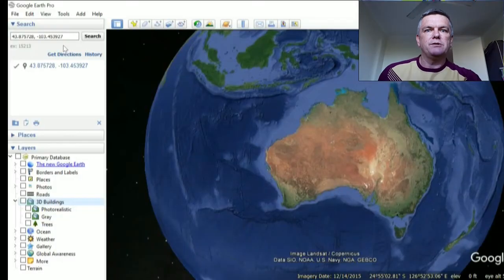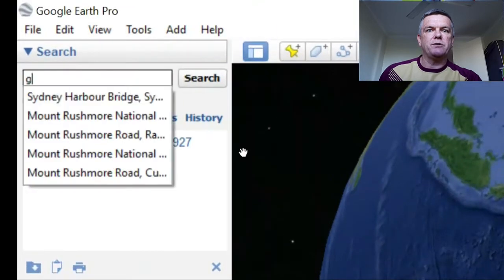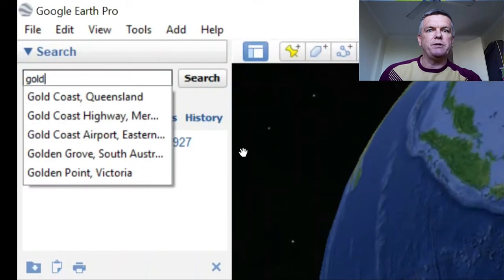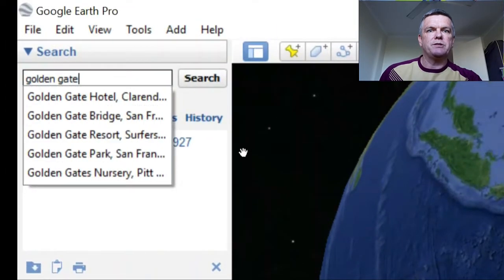You don't have to have your globe facing the country you want to go to. Check this out — we're facing Australia, but if I want to go to the Golden Gate Bridge, I just type it in, press search, and away it goes.